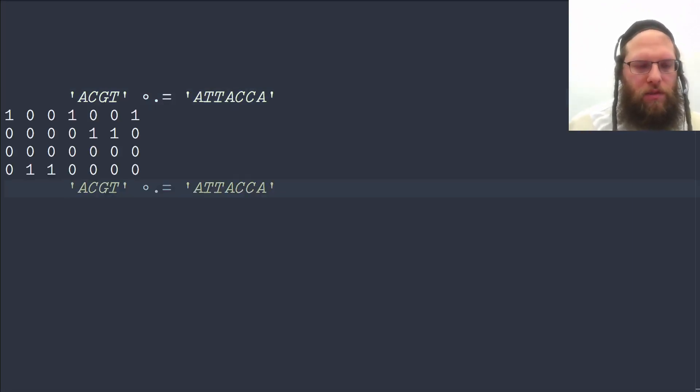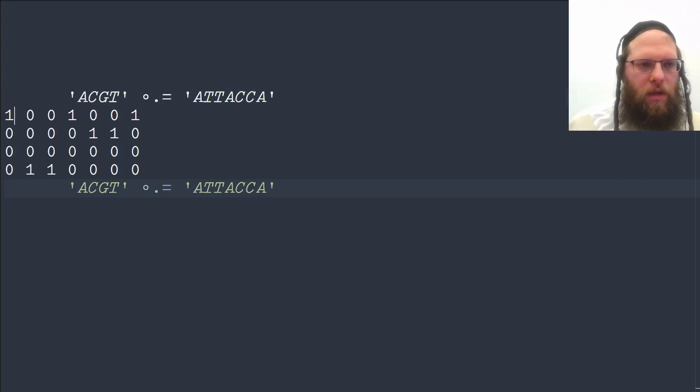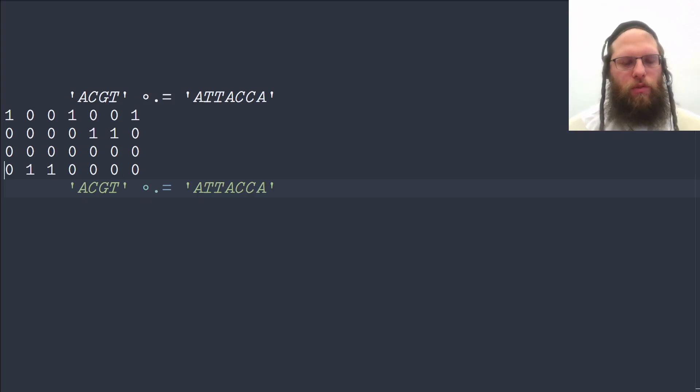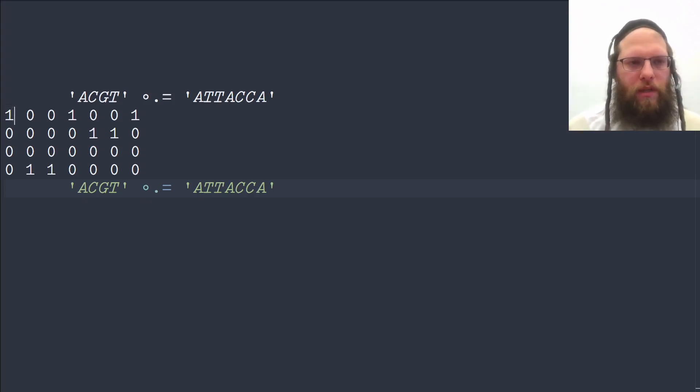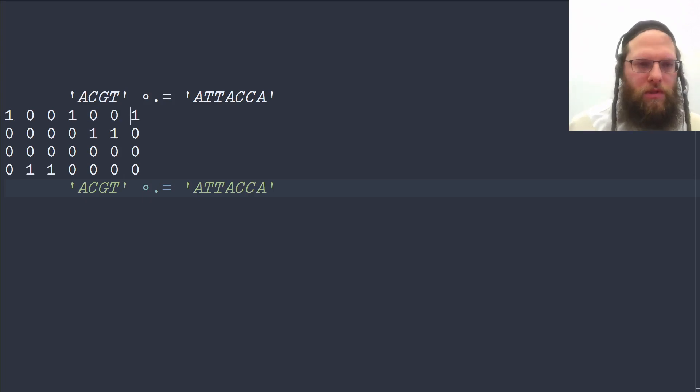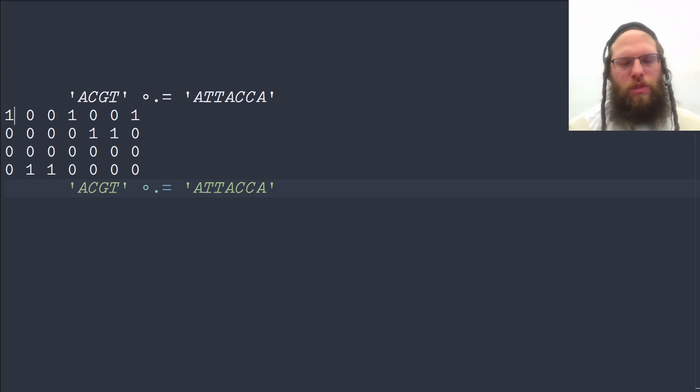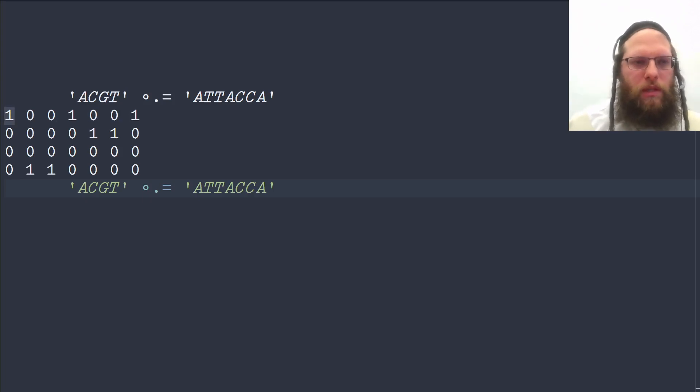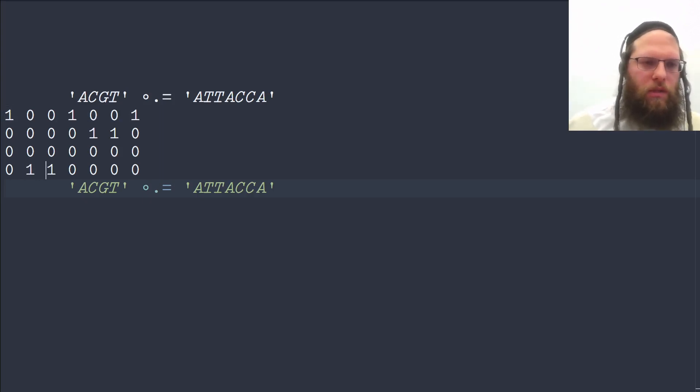And this gives us a table. And we can see how the A, C, G, T formed the individual rows. And then the letters of A, T, T, A, C, C, A formed the columns. And we get true, which is one in APL, whenever they are equal to each other. So the first one is an A, and then we get a T, and another T, and an A.